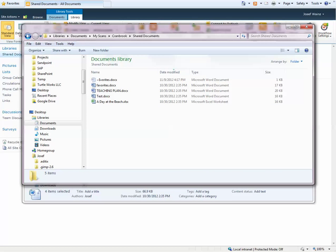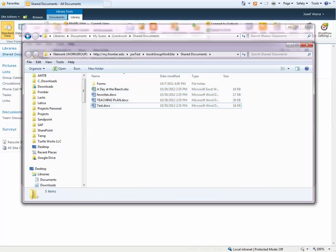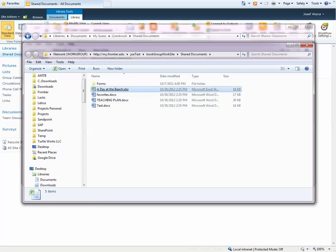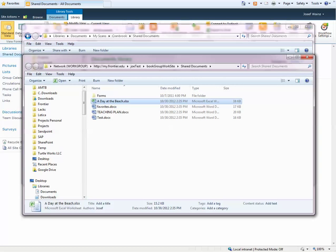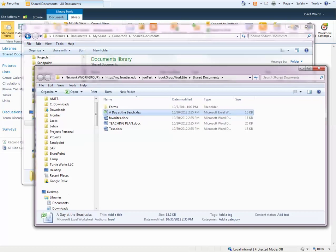Now what if you want to send documents up to SharePoint? Well, the same is possible.